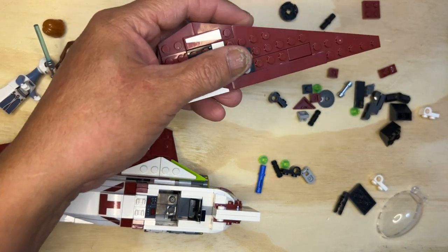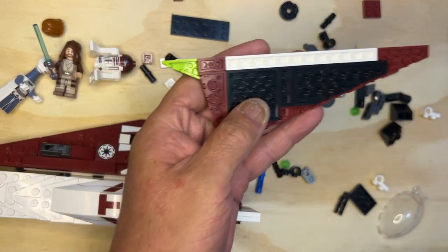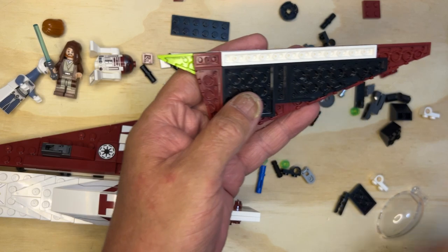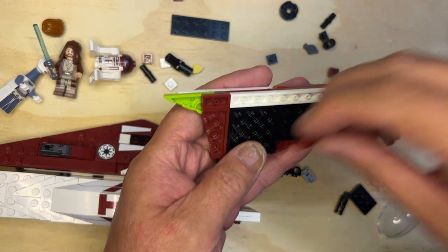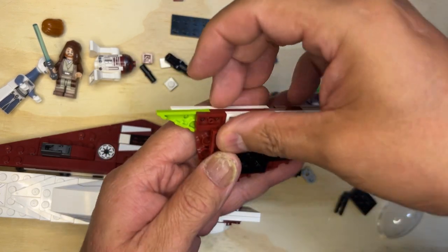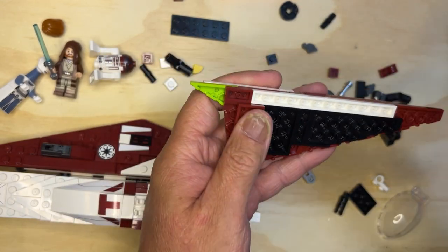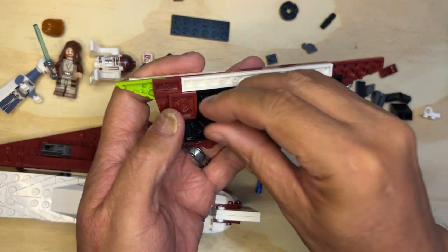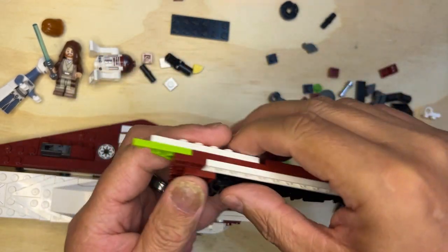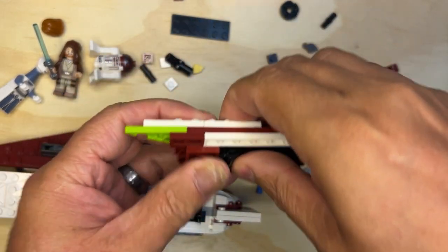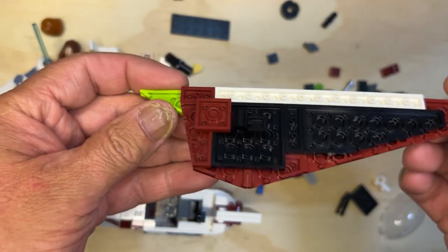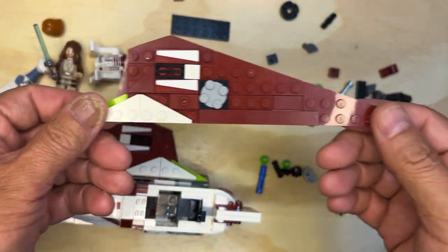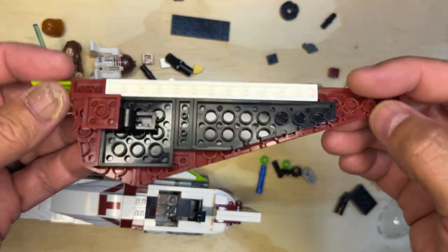Now we're gonna need to flip this. This goes here, this goes here, just like that. And it's part of the wing, like I said.